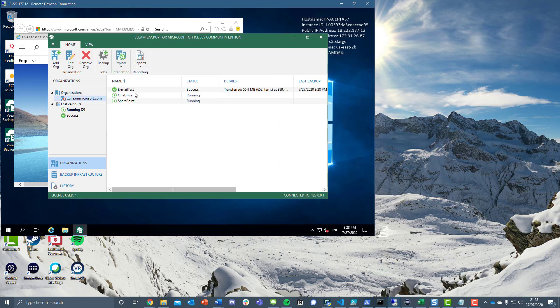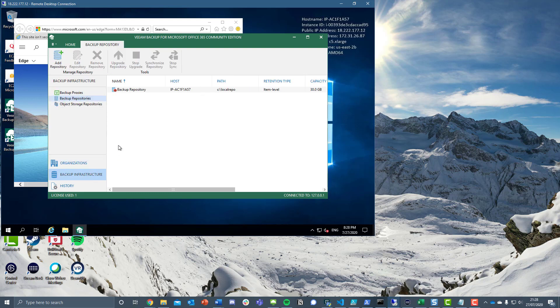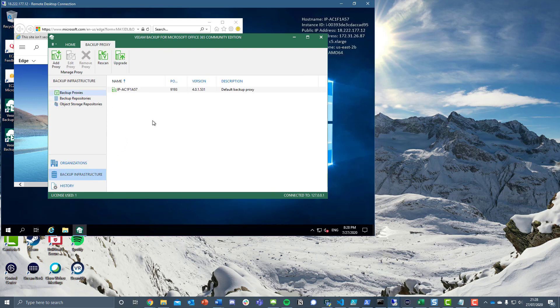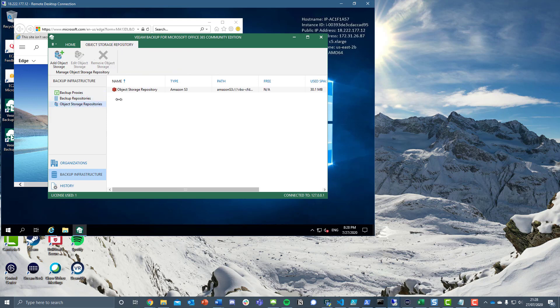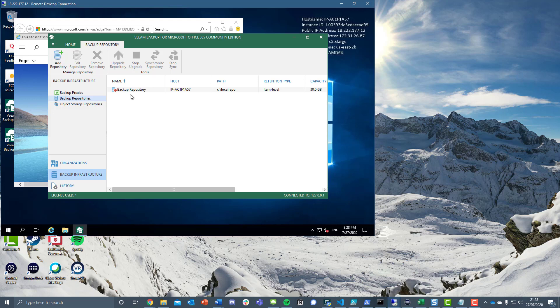This should be running - there's one good sign. If we go down into backup repositories, this is an all-in-one server, so we have the default backup proxy. We haven't changed this at all. If we go into the backup repository and object storage, first of all we've removed the default backup repository that was there.